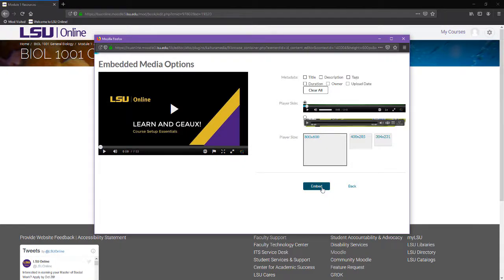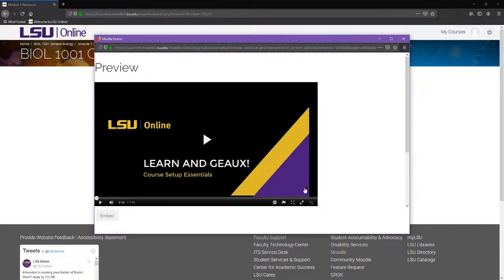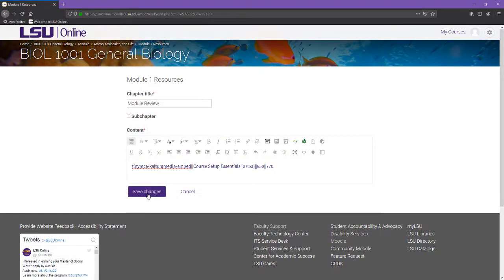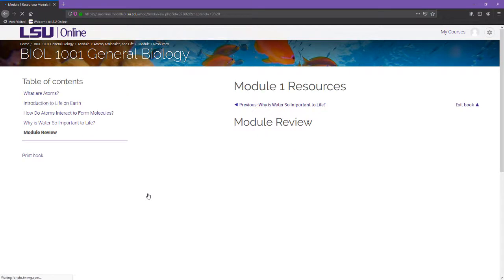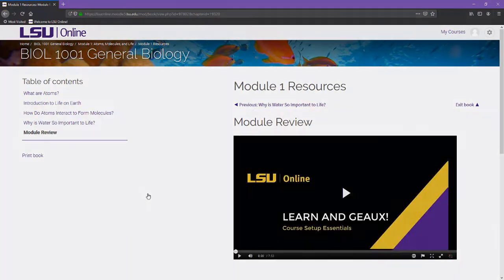A preview of how the video will look will then appear. Click the Embed button to continue. Save Changes. The video may not appear in the editing area until after you have saved the changes.